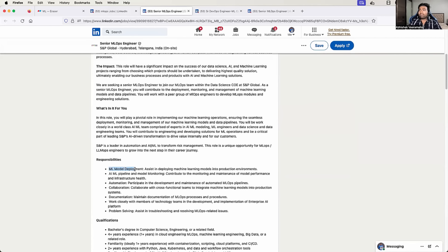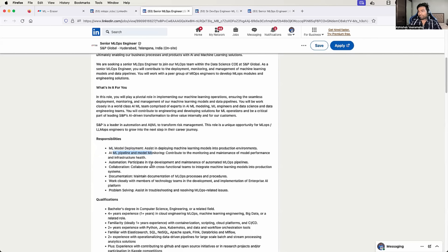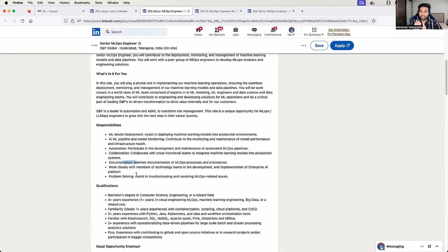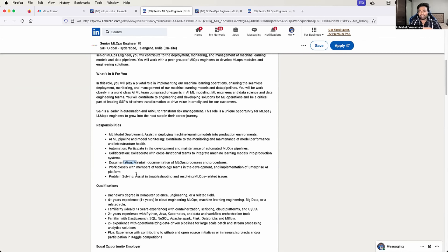Another MLOps job listing shows responsibilities including ML model deployment — not development, but deployment — ML pipeline, and model monitoring. To become an MLOps engineer, you don't need knowledge of data engineering or model development. All you need to know is how to reduce the operations effort involved in the model lifecycle management. Of course, knowing how to develop a model is an added advantage, but it is not a prerequisite.